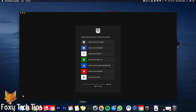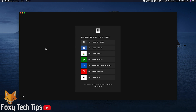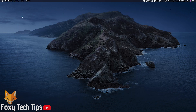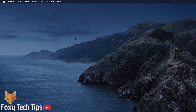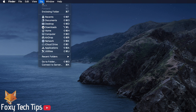If you currently have the Epic Games launcher open, then close it now. From your Mac desktop, click on the Go button from the top right of the screen, and then select Applications.